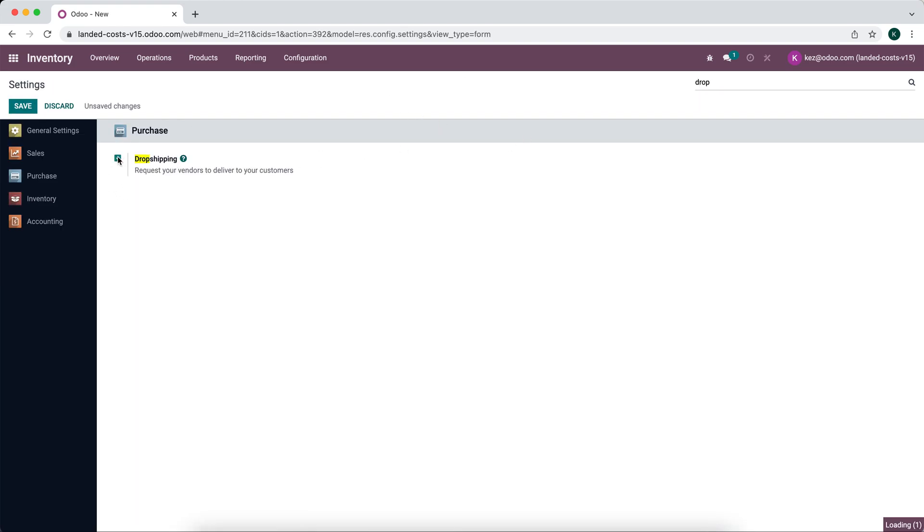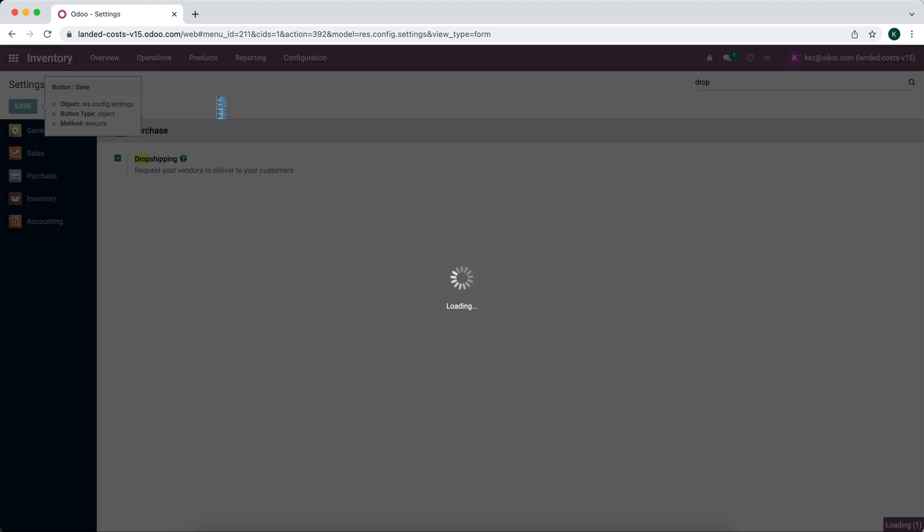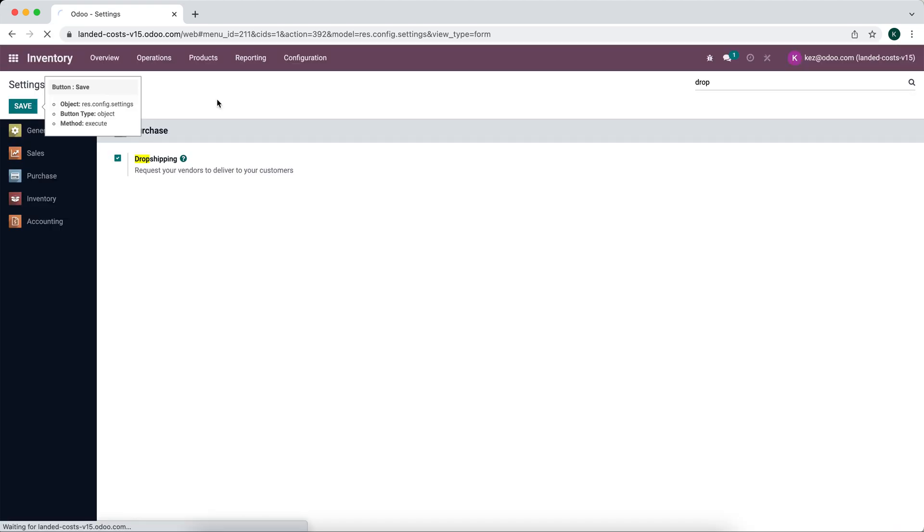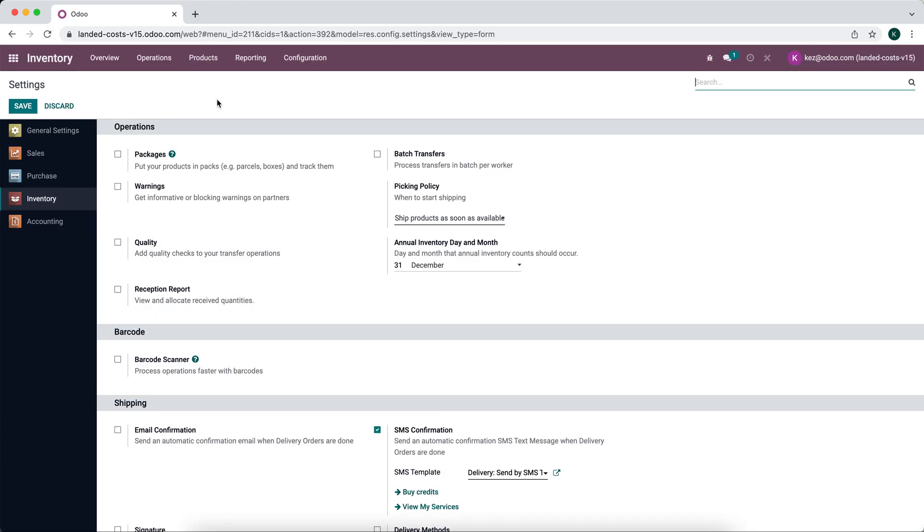We'll save. Next thing we'll do is create a new product that will be a drop shipped product.